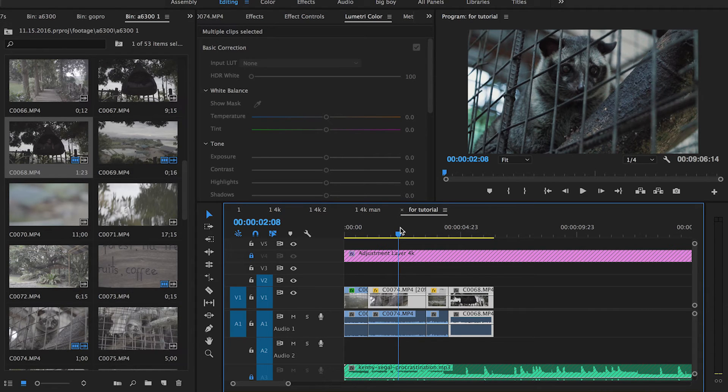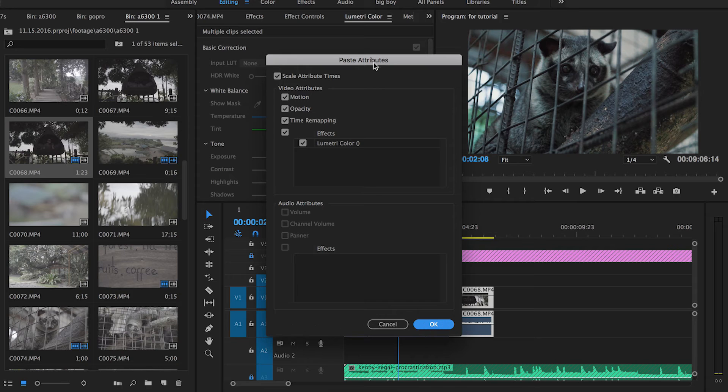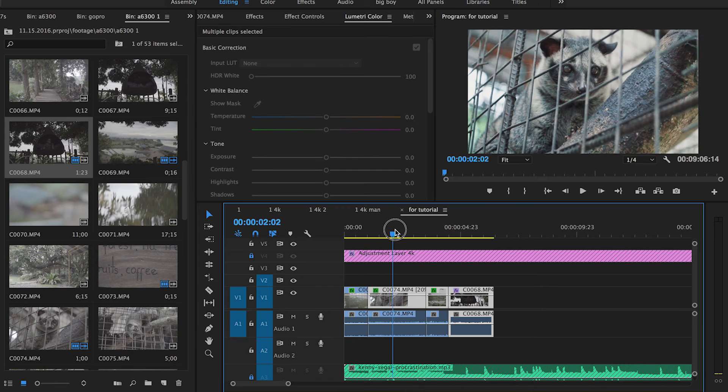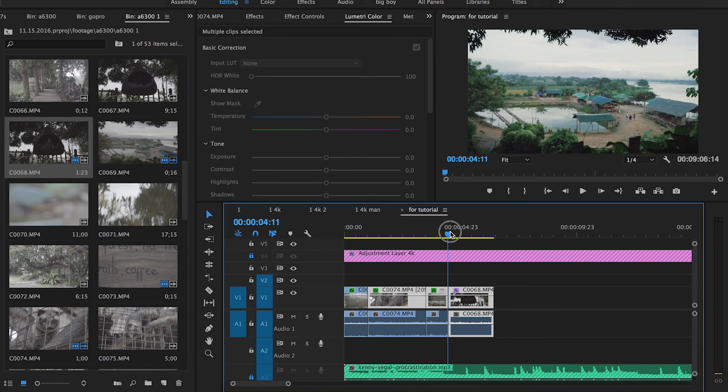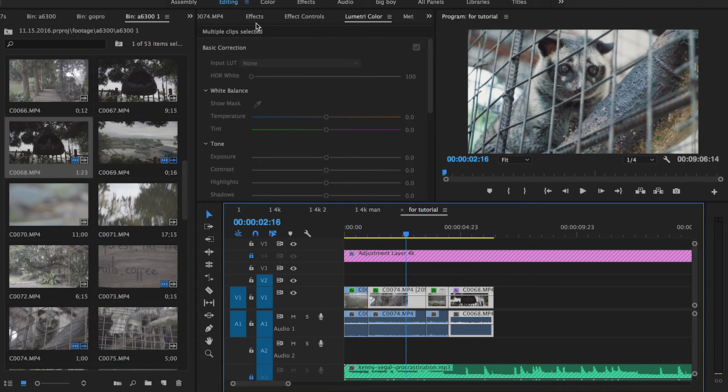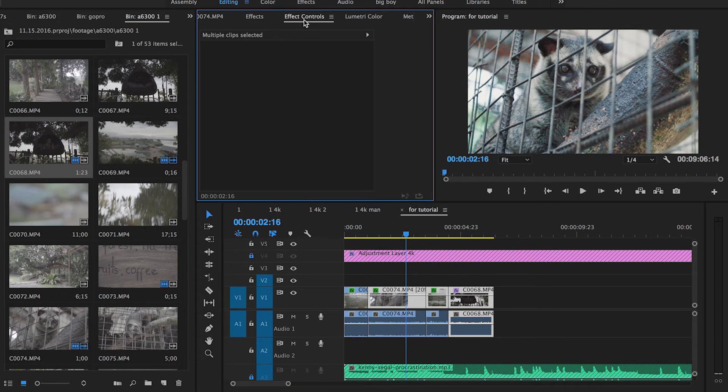Here's what you do: Command + C to copy, and then if you want to paste just that effect onto these clips, hit Option + Command + V. It'll bring up the paste attributes menu—just hit OK. It'll paste the color correction to these clips, and you can do that with any effect under the effect controls menu.